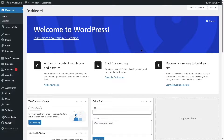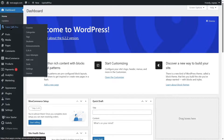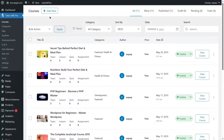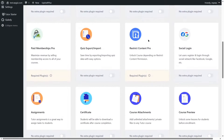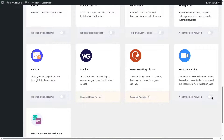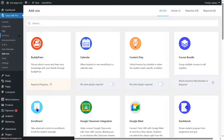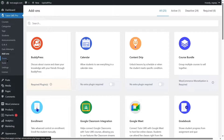We are here in our WordPress dashboard. The first thing we need to do is enable our Zoom add-on. To create online live classes with Zoom, you need TutorLMS Pro, because the Zoom add-on is only available in the Pro version. So I'm going to click on add-ons, scroll down to the Zoom integration, enable it, and after refreshing the page, you can see that Zoom has been added.